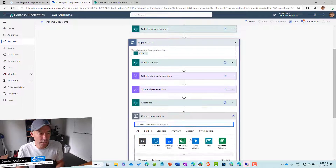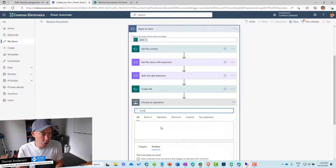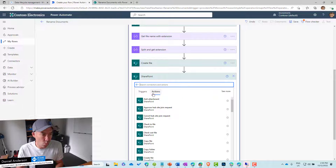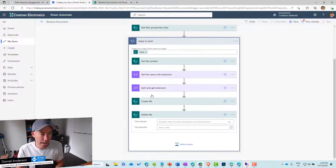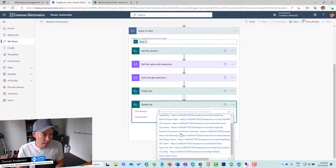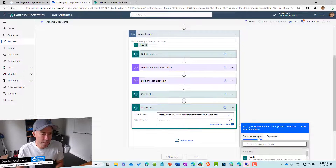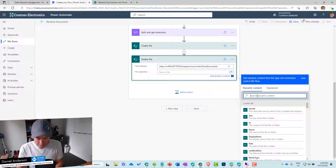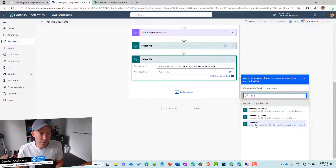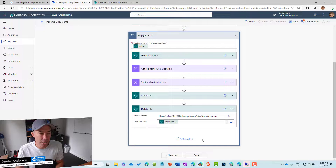The last step is to delete the source file. We use the SharePoint connector and select 'Delete file'. We pass in the site address as a custom value, and for the file identifier we pass in the ID from the 'Get files properties only' action. And we are then good to go.